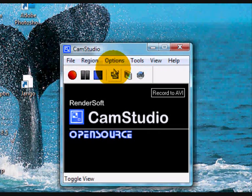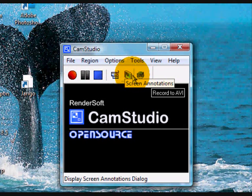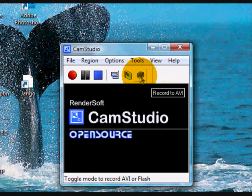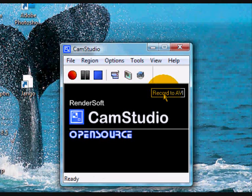The next icon calls up the various screen annotations that we will consider later in the course. The last icon allows you to switch between recording in AVI format or SWF. Although SWF produces a better quality product, it is not supported in YouTube or Vidler, so I prefer to keep the AVI option selected, as shown by the 'Record to AVI' here.